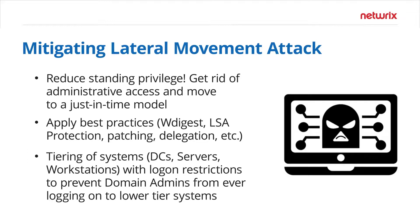So to protect against this, you should always look to reduce your standing privileges. Only use just-in-time access for your administrative functions.